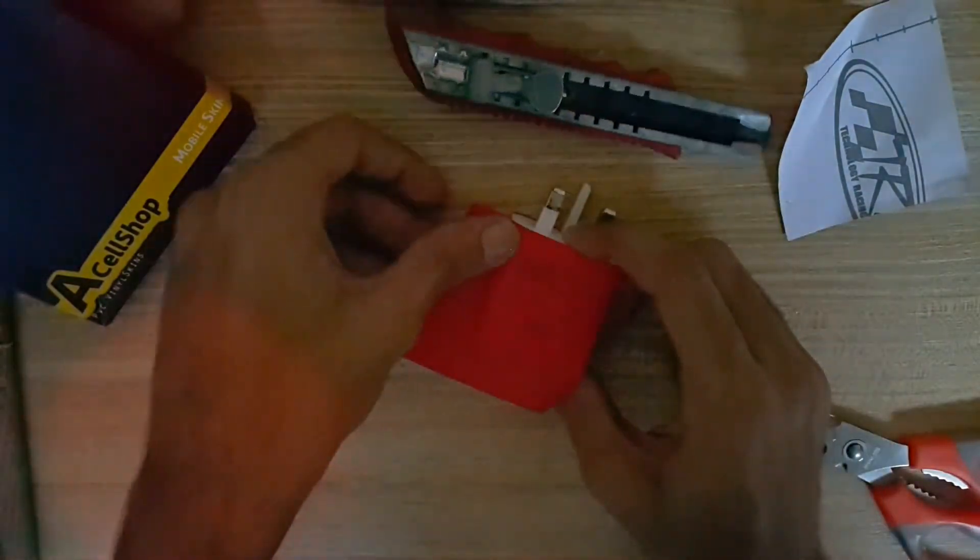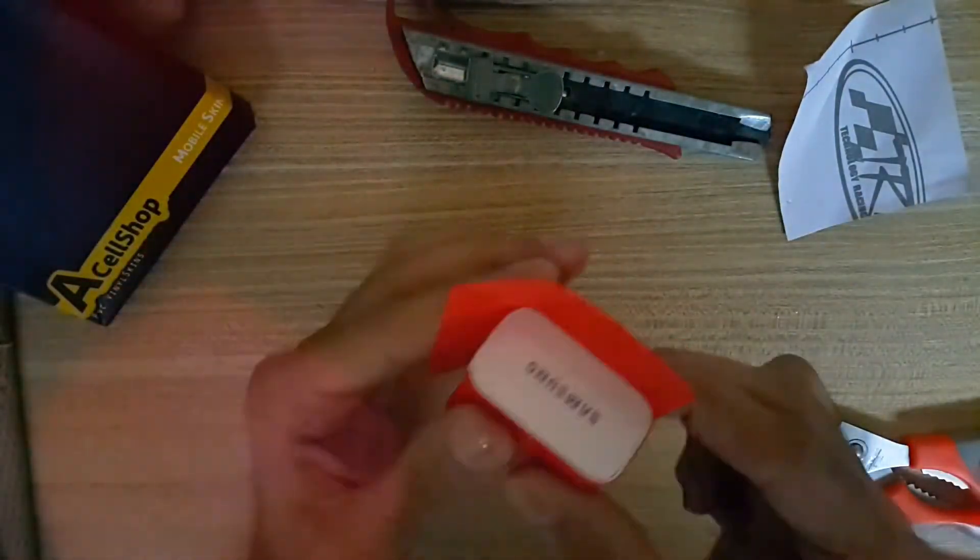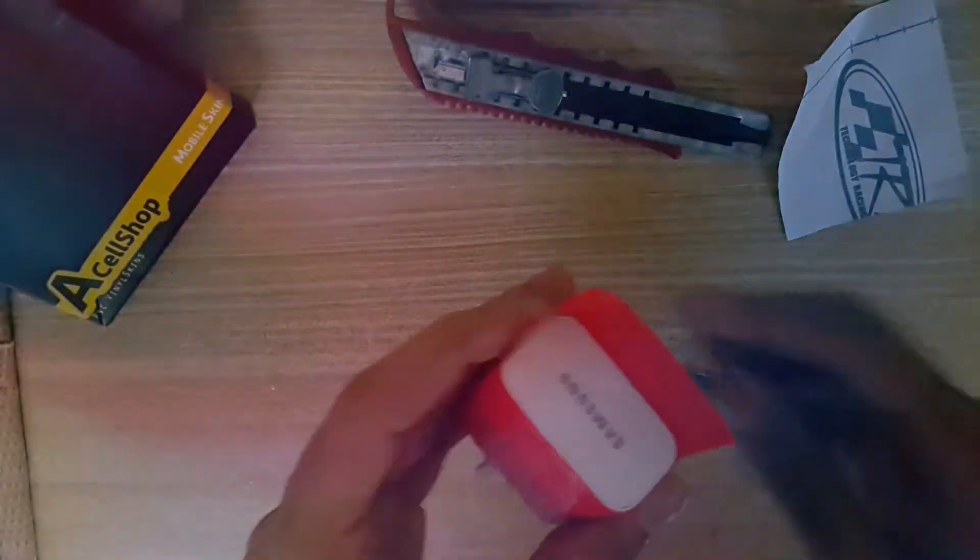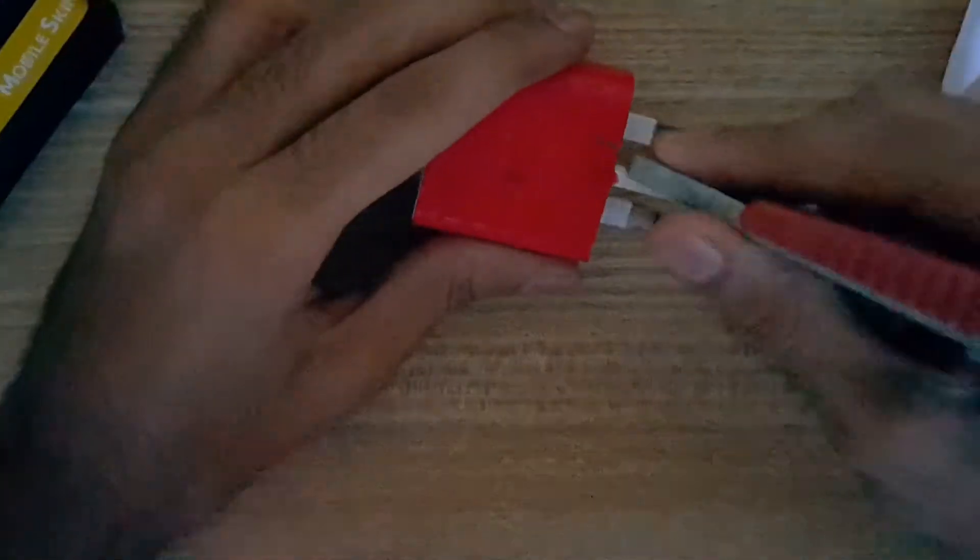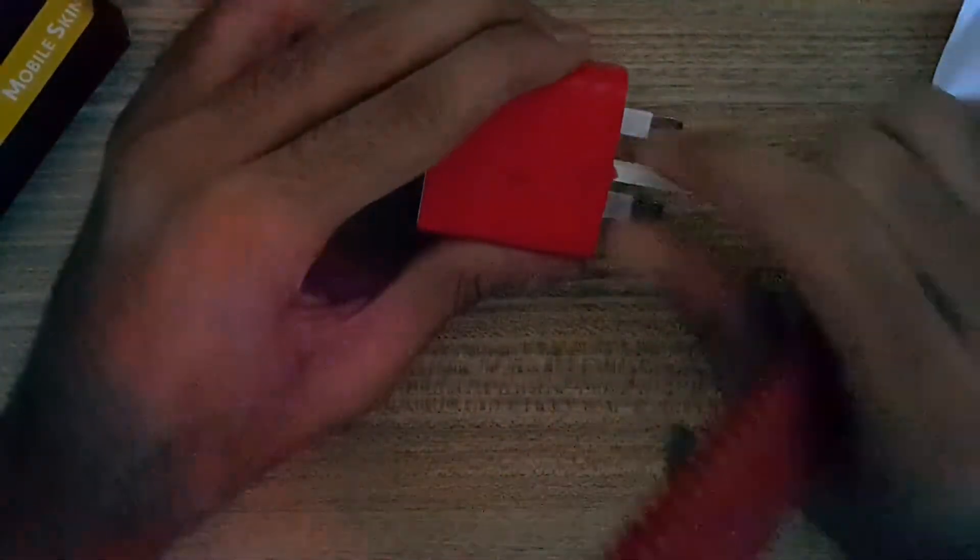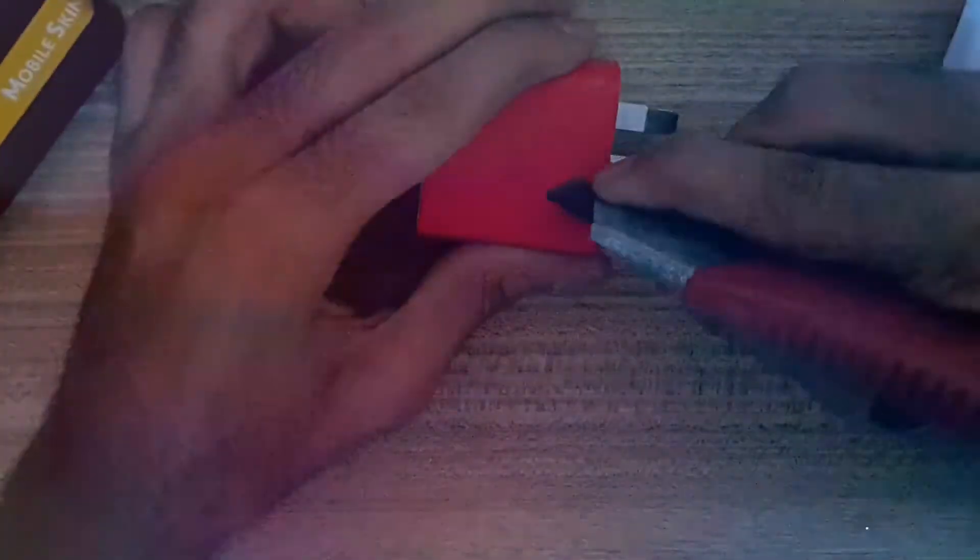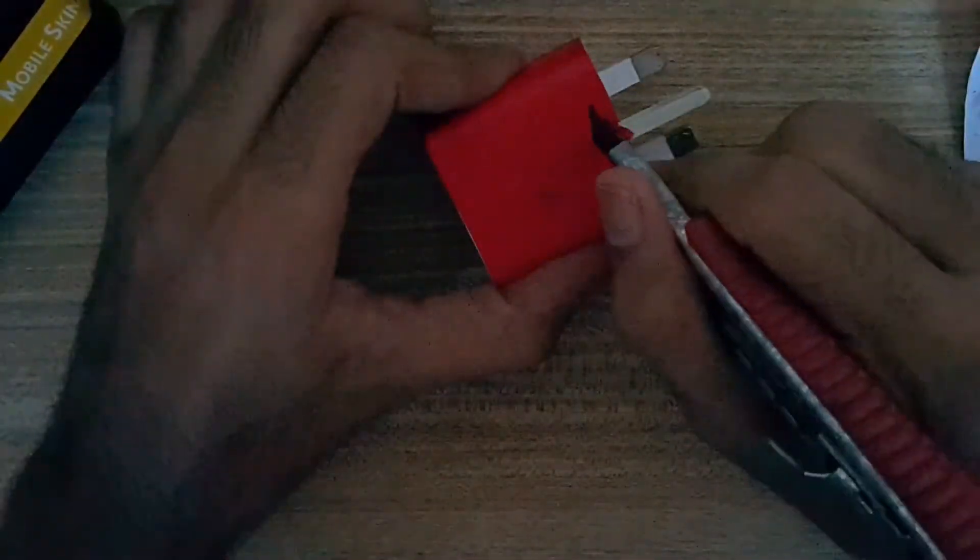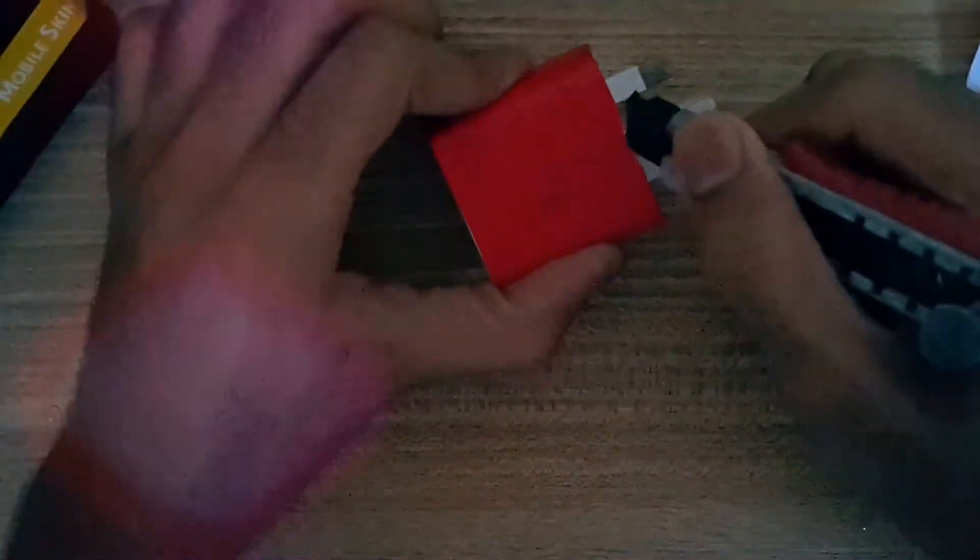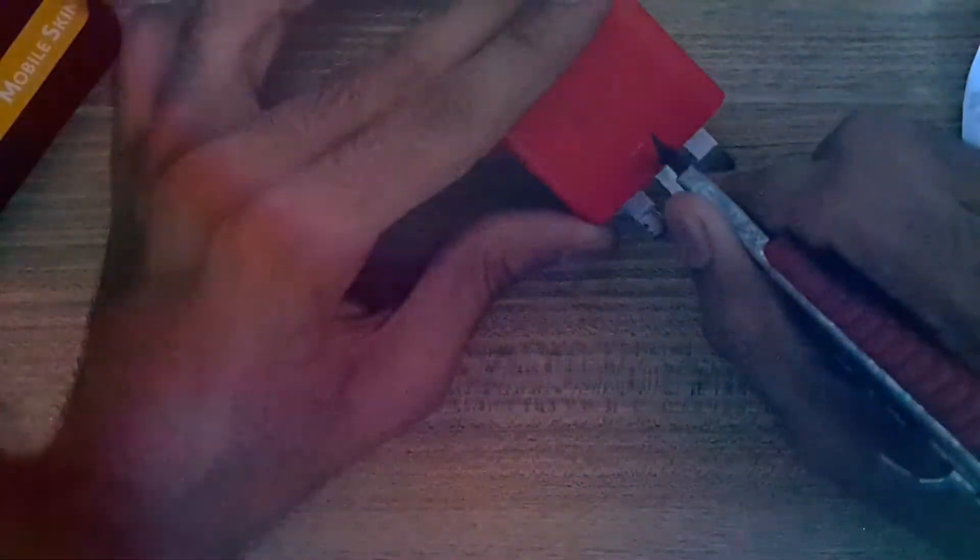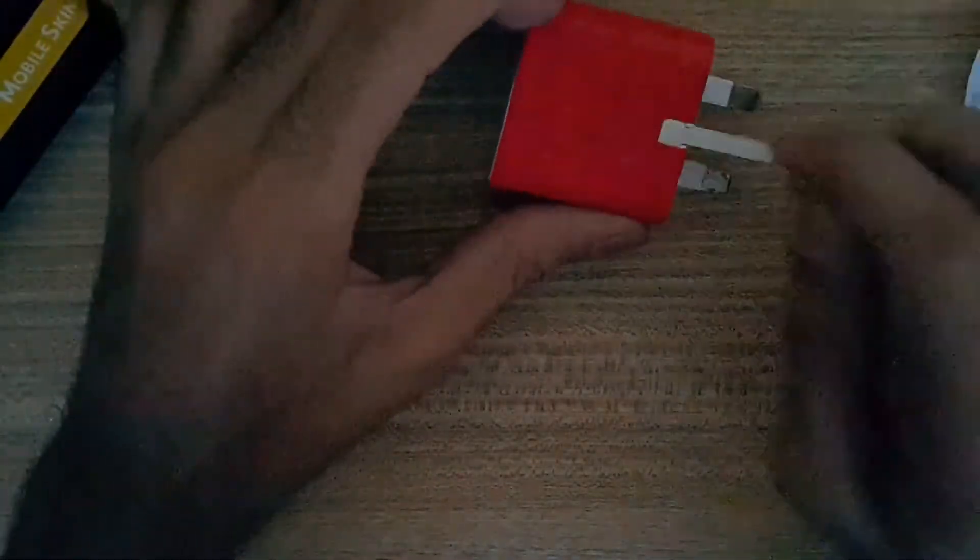Now take the paper cutter and cut the part from where the adapter pin moves up and down. Slowly and gently peel the parts and make the movable pin accessible.